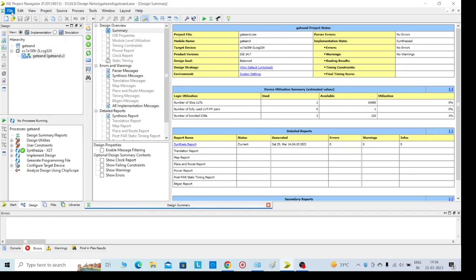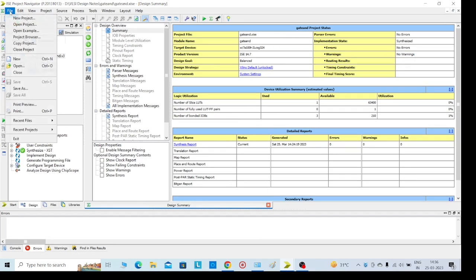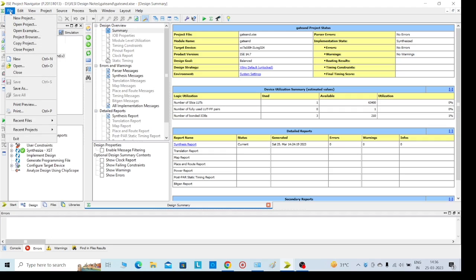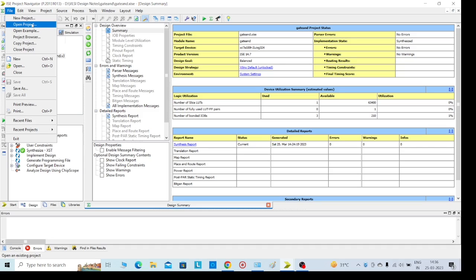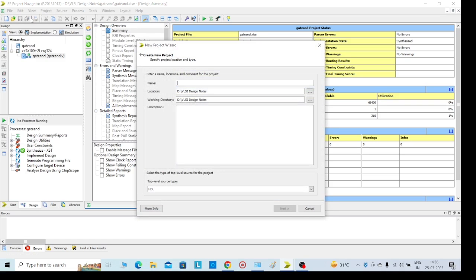Then go to File in the left side corner, select New Project. Or if we already have a program, we can open and rerun it. If you want to start a new program, just click on New Project and give any name here. For example, I am going to execute AND gate, so I'll name it AND gate 1.